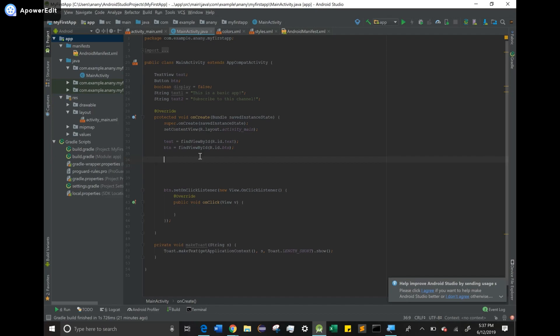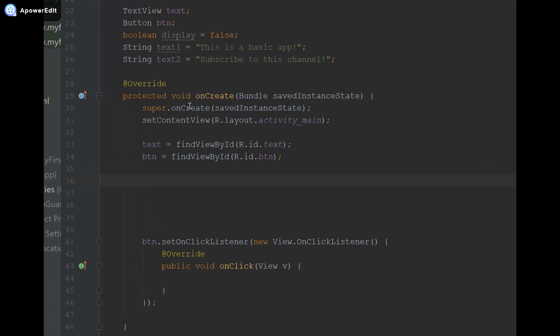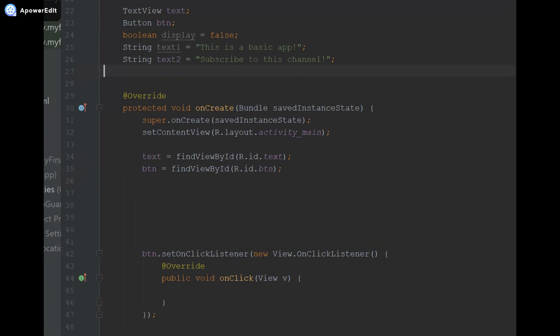Now we're going to start with something basic where the vibrations last for a couple of milliseconds. In order to do that we're going to go outside our onCreate method and we're going to type Vibrator and we're going to call the variable vib, and then we're going to put the semicolon.